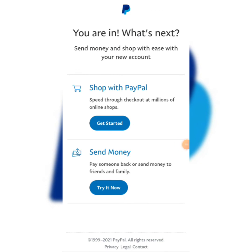Once you are done creating your account you'll be taken to the dashboard where you can get started to shop with PayPal and send money as you wish. Voila — you have officially created your PayPal account on your Android phone!